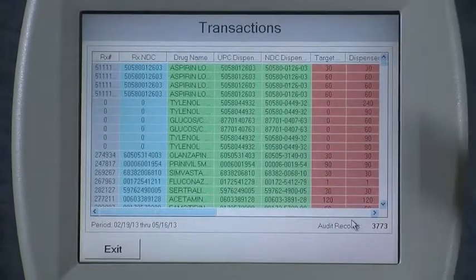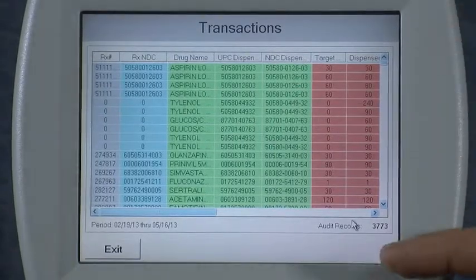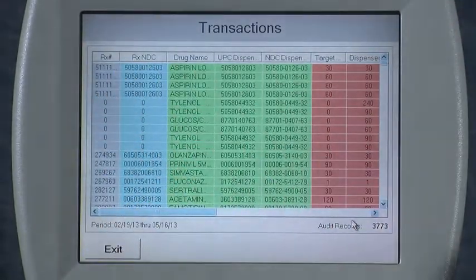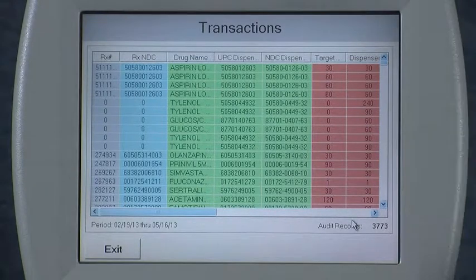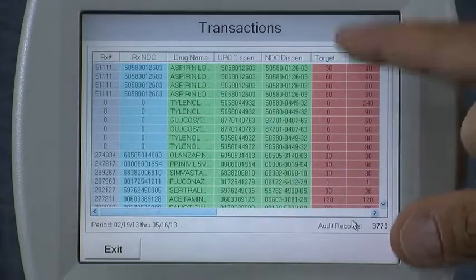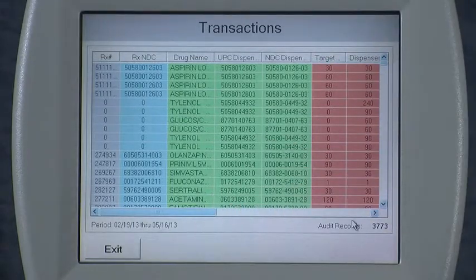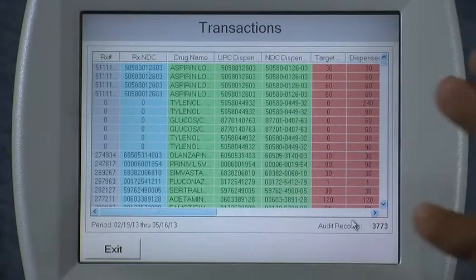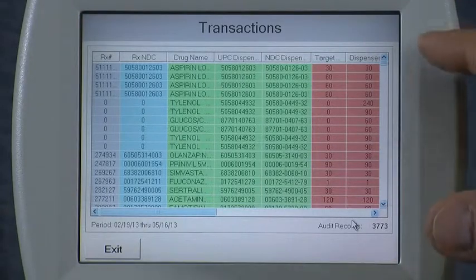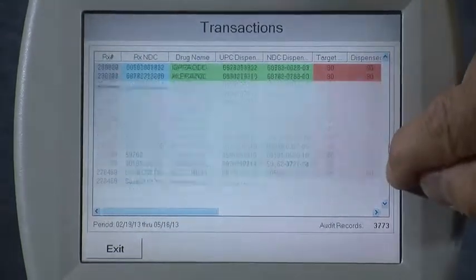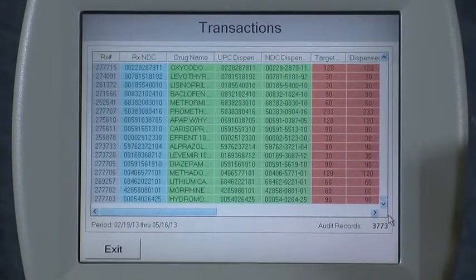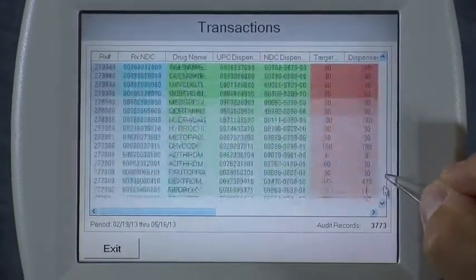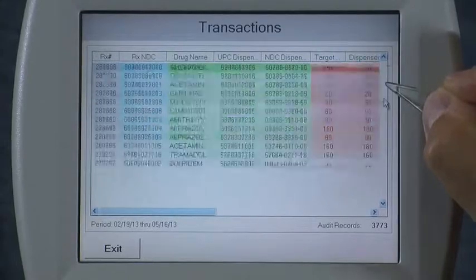At that point, the ICON will bring up all of the report data with various columns, depending on which report you've selected, allowing you to change the sort order by clicking on any one of those columns and analyzing the data however you see fit. This one happens to have a lot of data, so you can scroll down to get to all of it. Use the spatula in order to make it easier to select that small scroll bar.